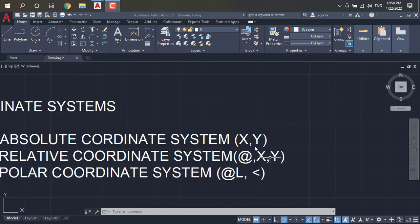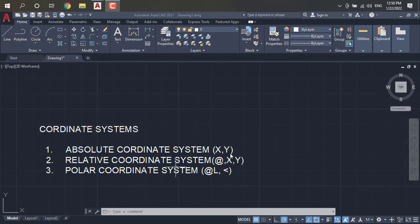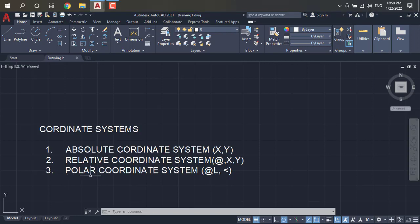All three are used with the base of coordinates, but they are slightly different. In the absolute coordinate system we mention only X and Y — written as X comma Y, which is common everywhere. In the relative coordinate system we fix the values or points related to the previous one, written as @X,Y. The polar coordinate system also has a slight variation which I will explain.